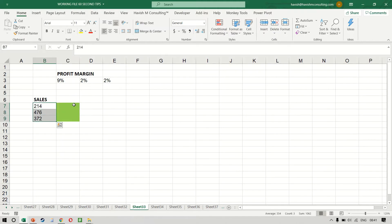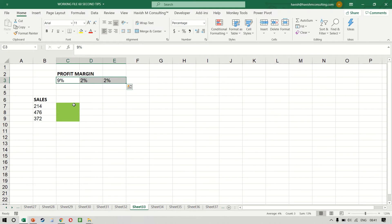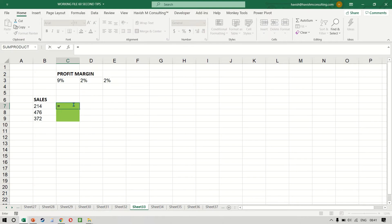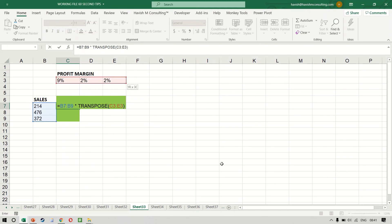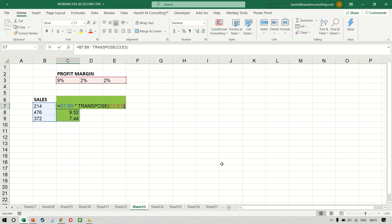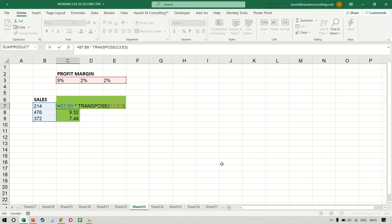If you want to multiply a column with three values by a row with three values, you do not have to do a manual transpose. You can do the transpose within the formula itself — select B7:B9 and multiply it by the transpose of C3:E3 using a single formula, and it will give us all the results.